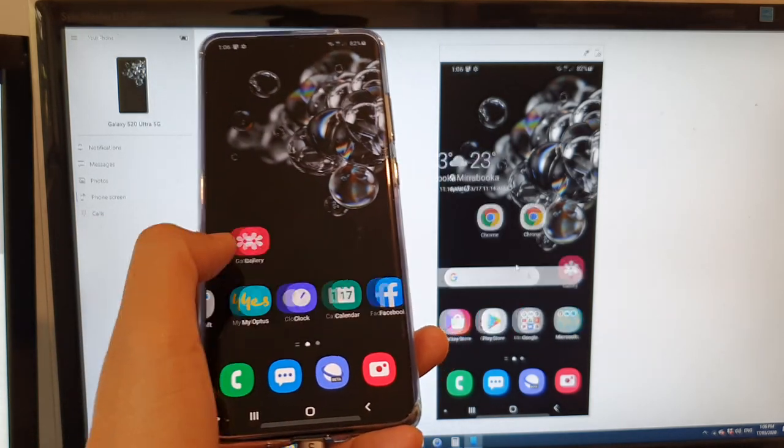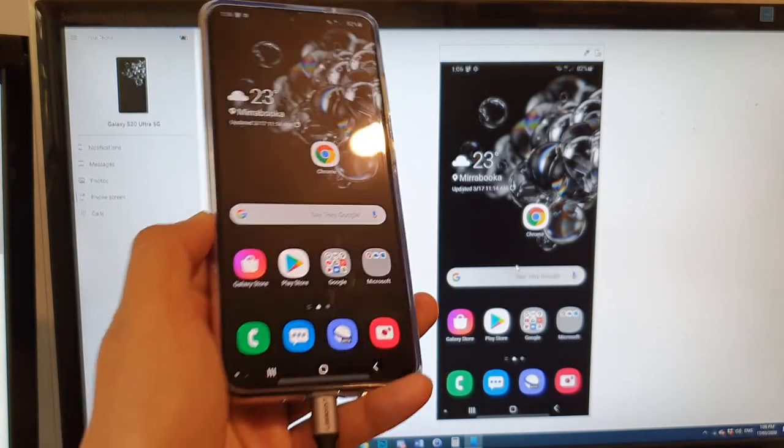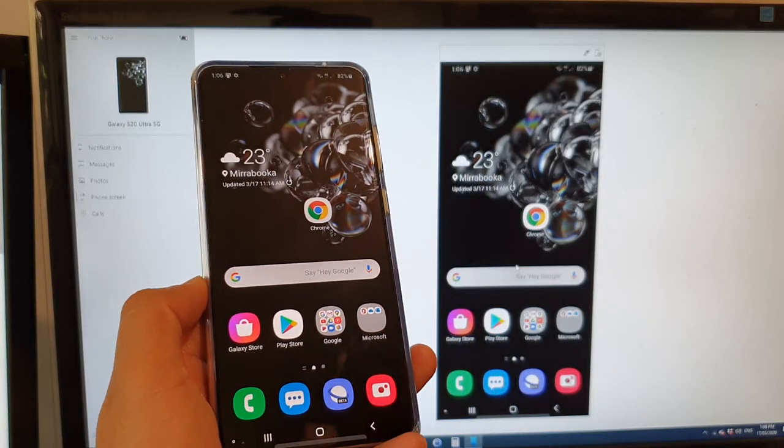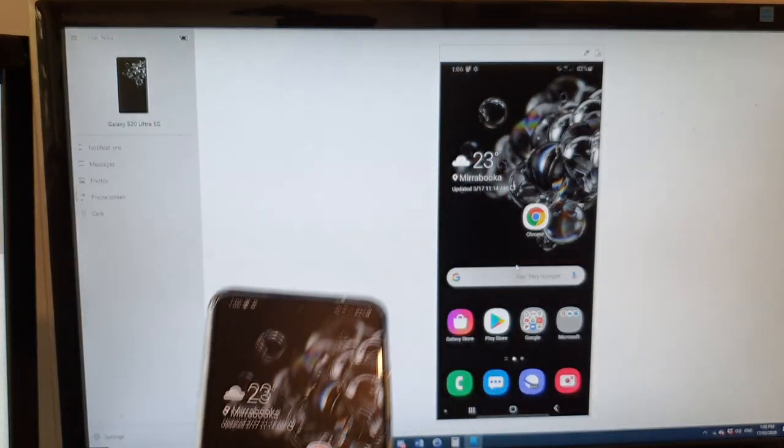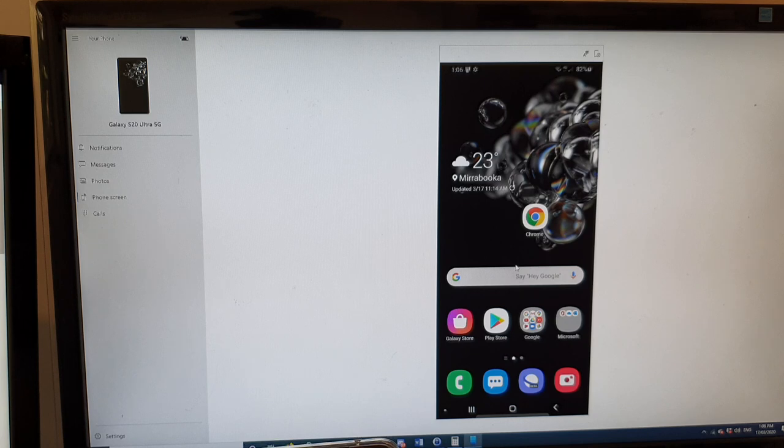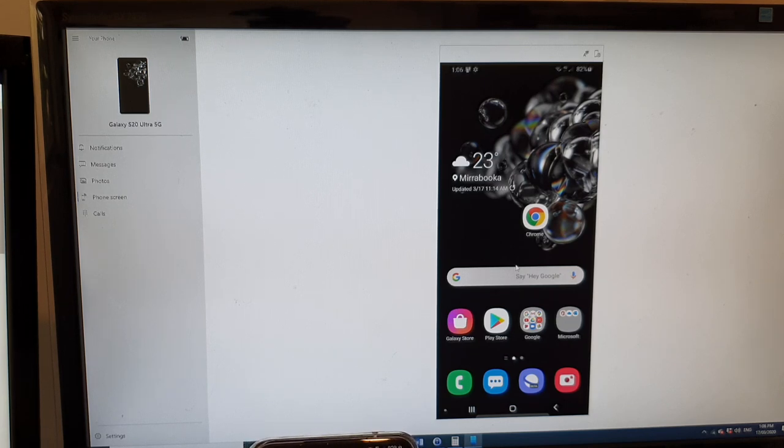And that's it. So that's how you can mirror the screen on your Galaxy S20 series to your Windows computer. Thank you for watching this video. Please subscribe to my channel for more videos.